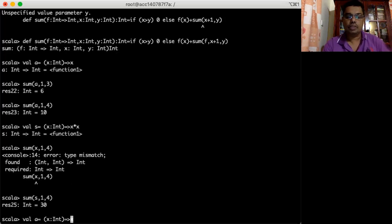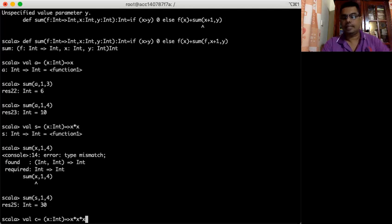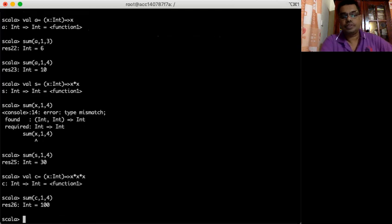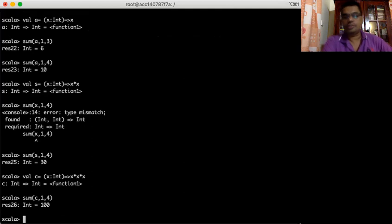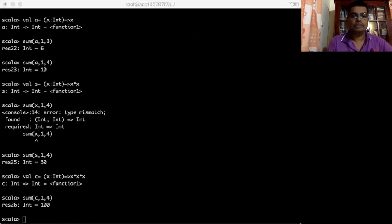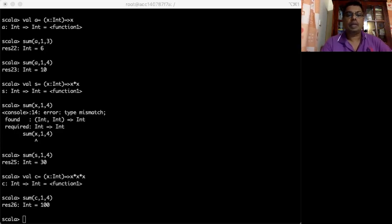I can use the same function to compute the summation of cubes. For that I need a function called cube — an anonymous function for cube defined as val cube equal to the function that takes x and returns x*x*x. Then that cube function can be passed to sum with range one to four. It returns the addition of cubes from 1 to 4. You see the advantage of higher-order functions — you can create generic functions and pass other functions to do various operations. That is how higher-order functions work.